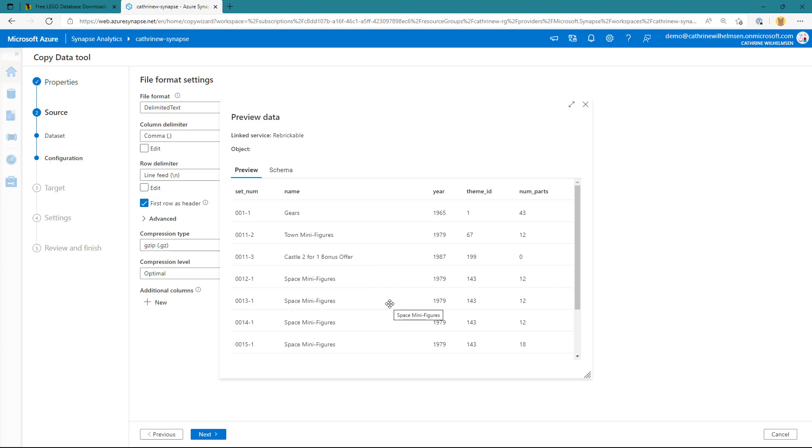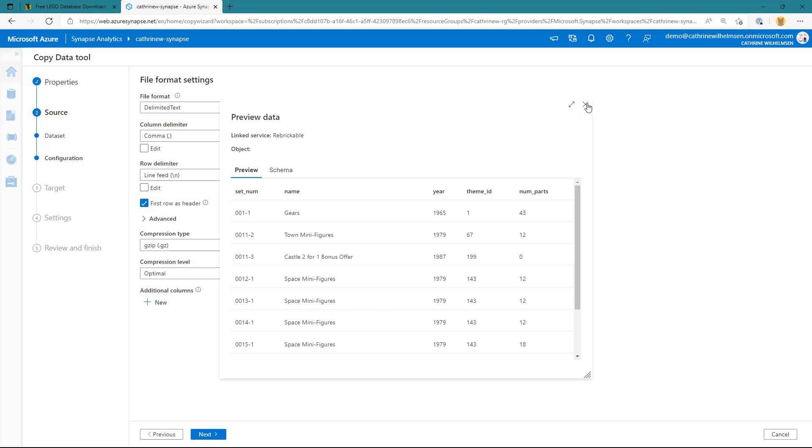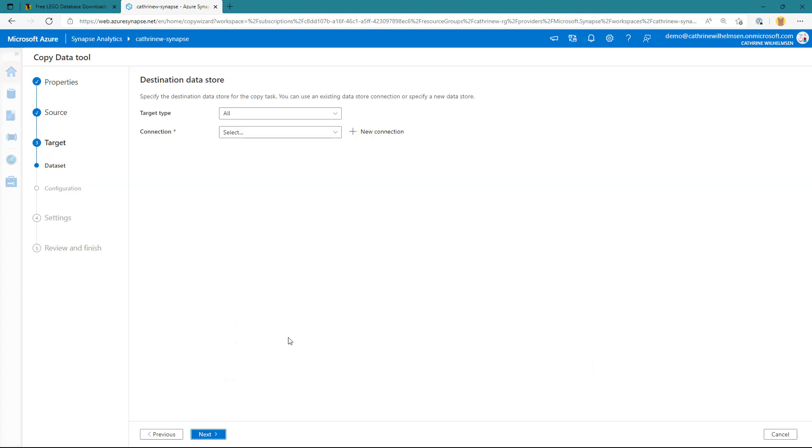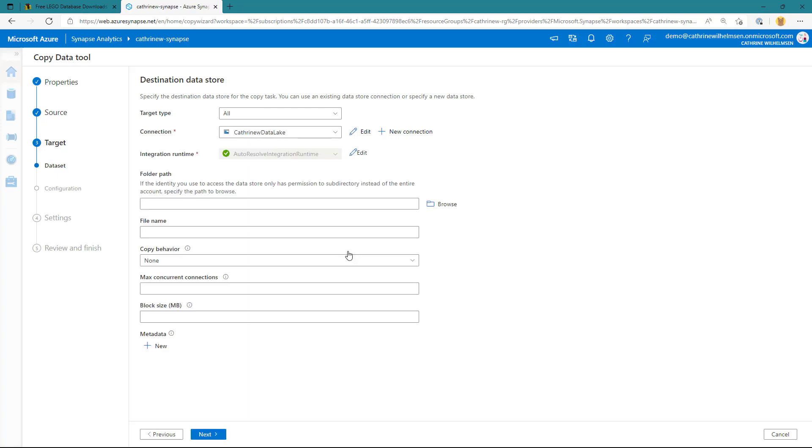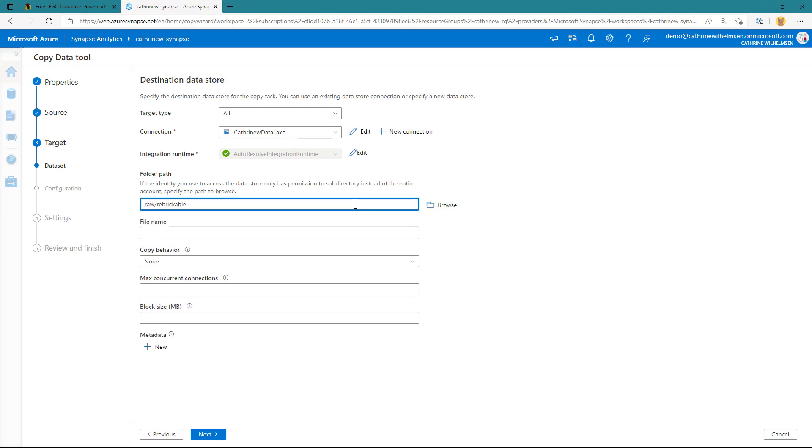And just to point it out, we are now currently previewing data that is sitting in a zipped file on a web server somewhere, which is really, really cool. On the next page, we need to choose where we want to load that data into. And again, I've pre-created a connection to my data lake. So all I need to do is specify the folder path, raw slash rebrickable, and then the filename, sets.parquet.